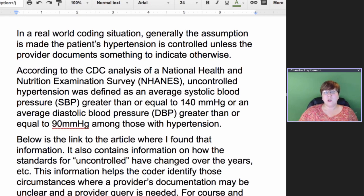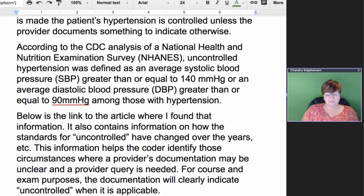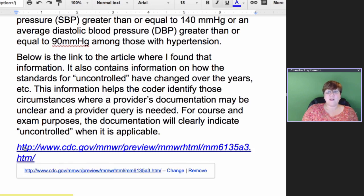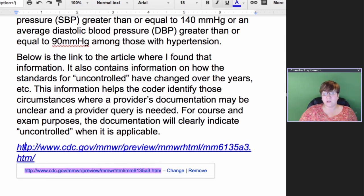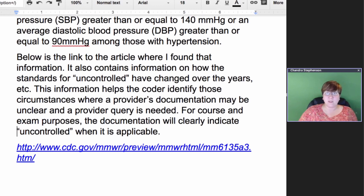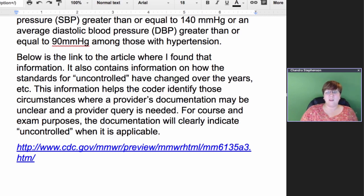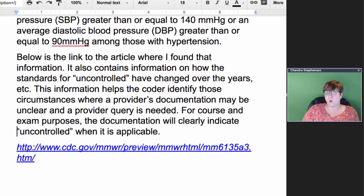I've included a link below where I found this information — it's public domain on the CDC website. What you're going to find is that, just like other diseases such as diabetes, the definition of hypertension has changed over the years. For example, with diabetes we used to be told we wanted blood sugars under 120, and now they're saying under 100. Things change over time as more studies are done. This is the most current information I was able to find, and it gives us a jumping-off point to start conversations with physicians and educate ourselves as billers and coders on when to start asking questions.